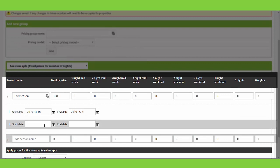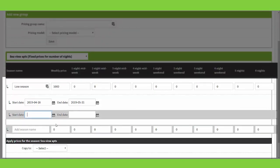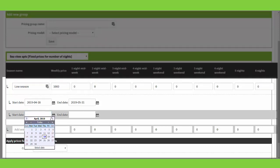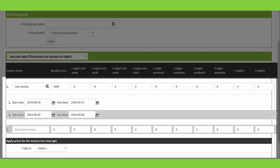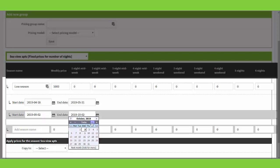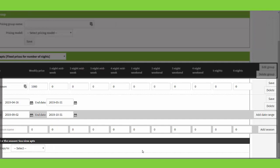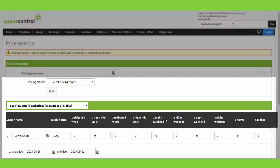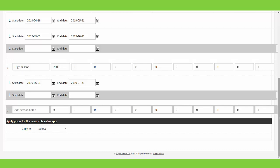We can continue — perhaps low season will start again later in the year following the same pricing. I can take this right through and say I'd like it to start from September up until the end of October. Again, click Add Date Range and that will save it for you.